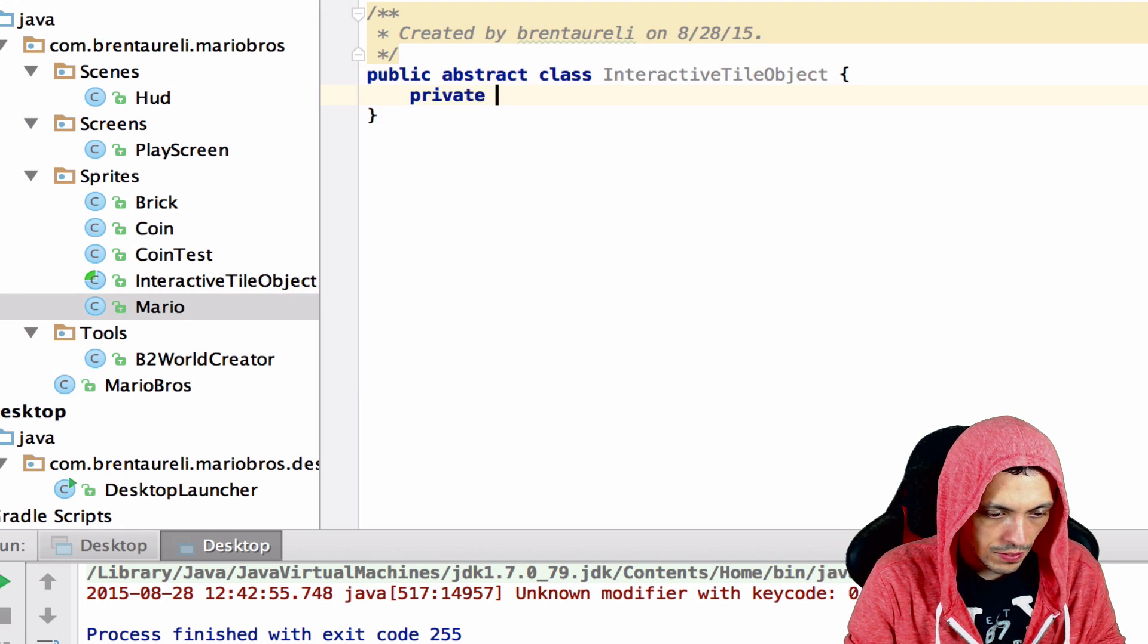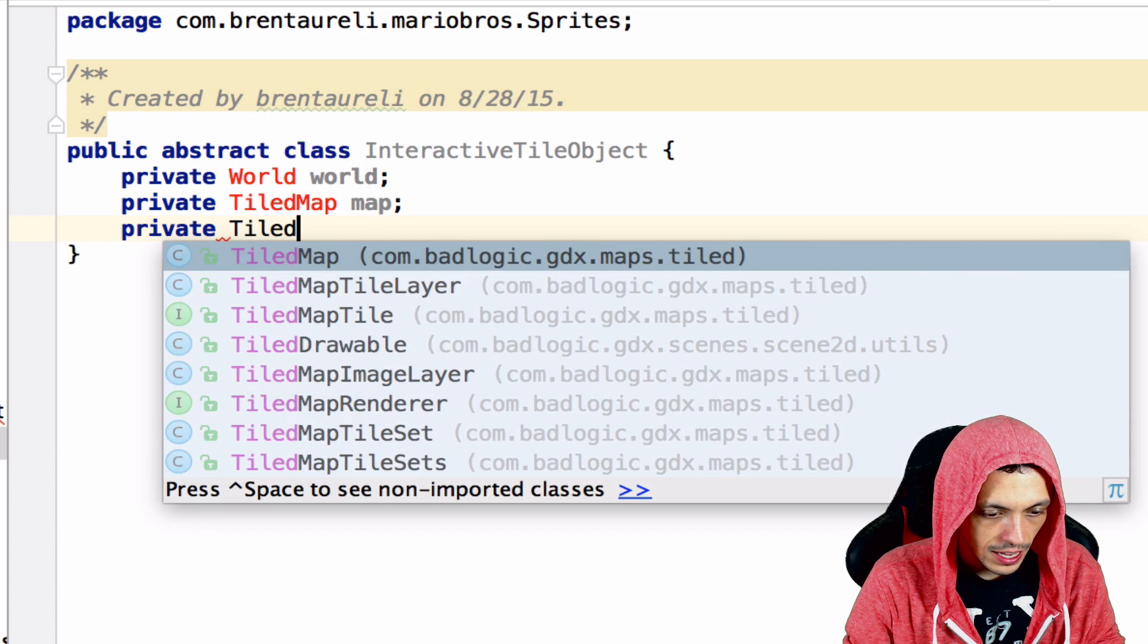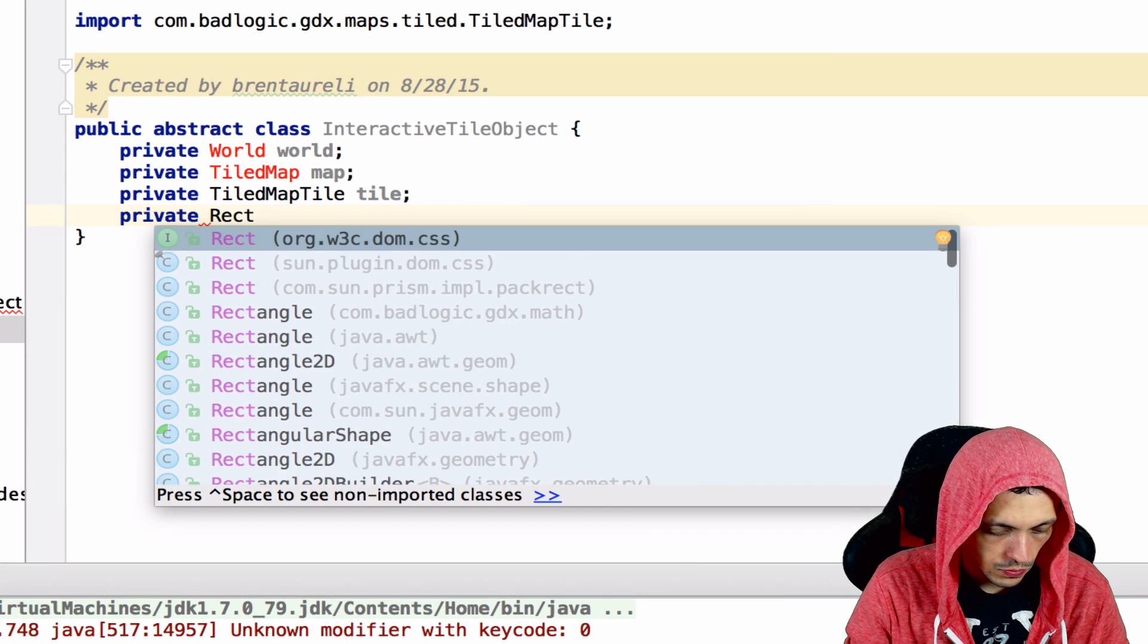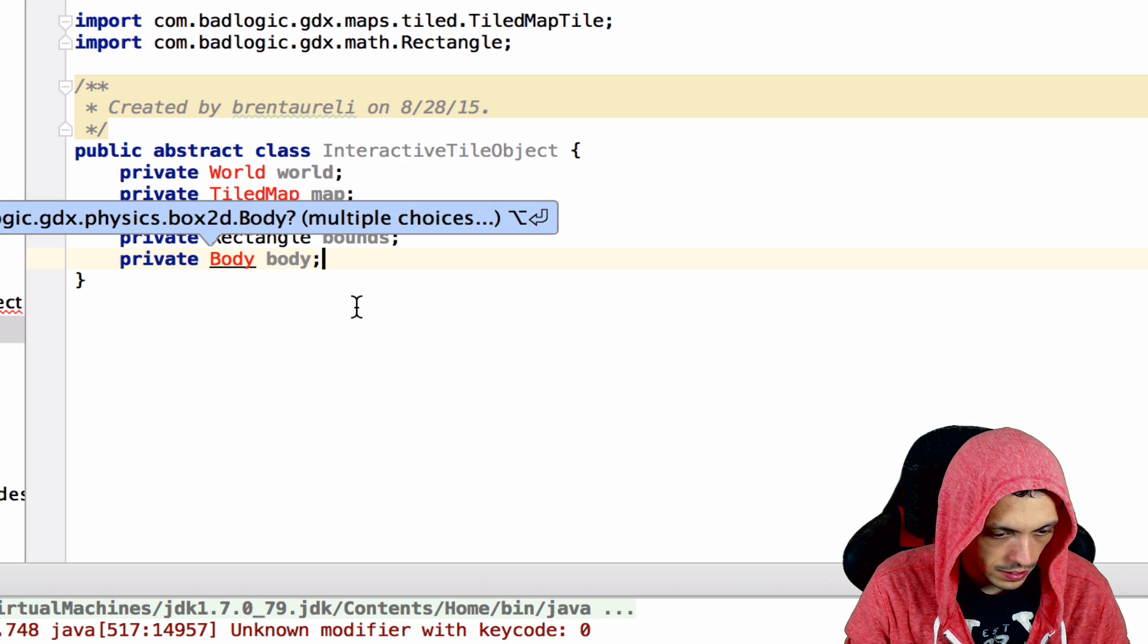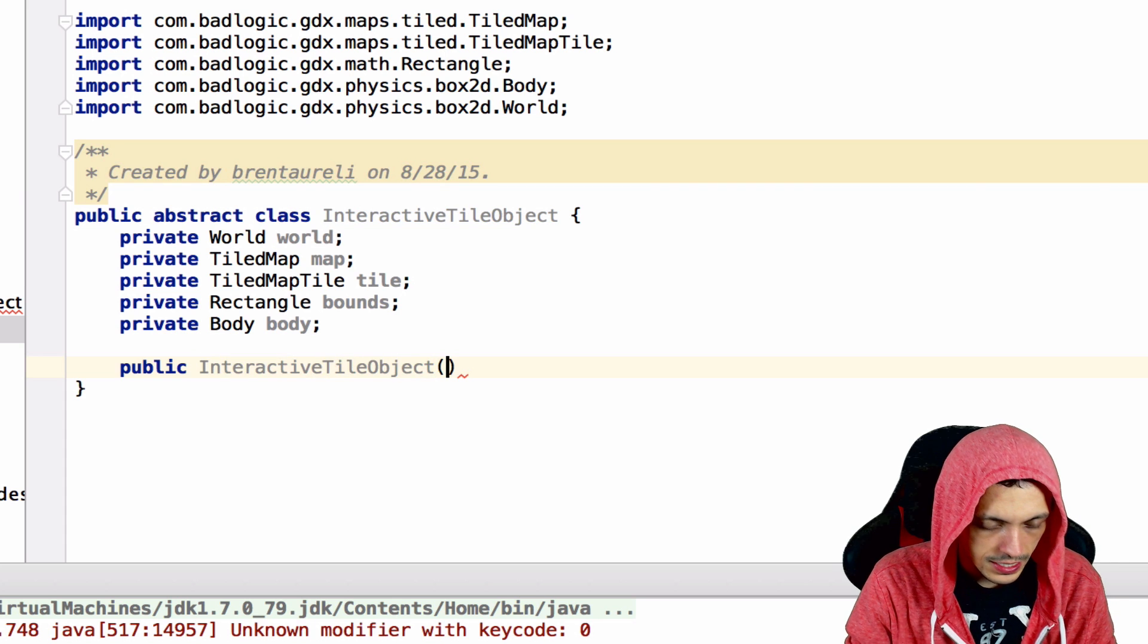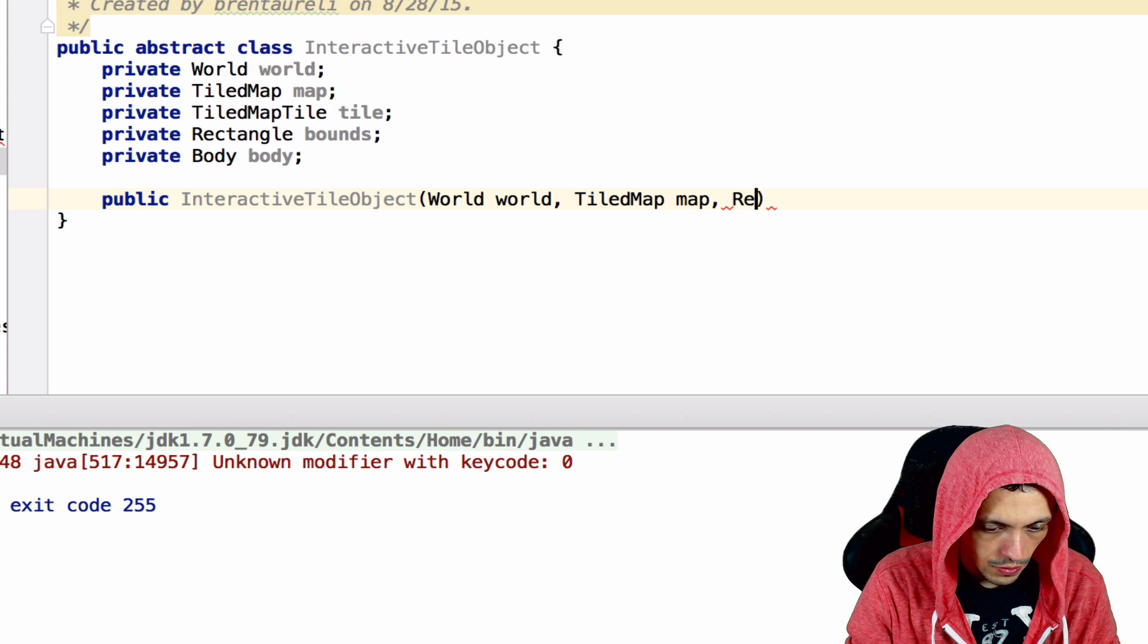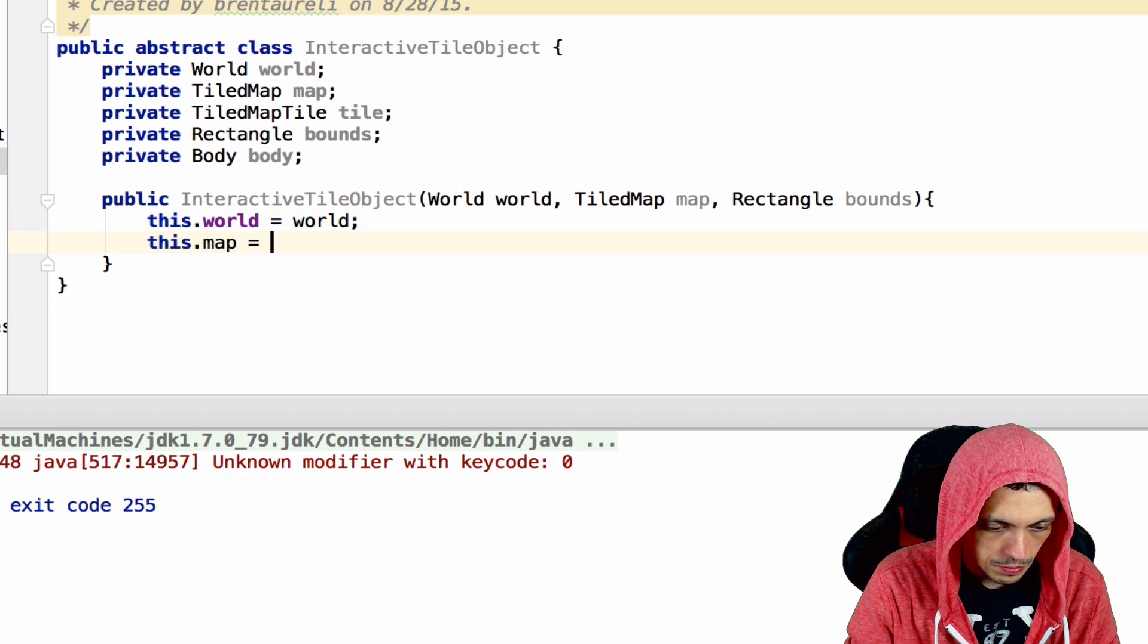Inside this class we need a private World world, a private TiledMap map, a private Tile tile, a private Rectangle for bounds, and a private Body body. Let's get all these things in here. Now let's create the constructor here, public InteractiveTileObject. It needs to take in a World, a TiledMap map, and a Rectangle bounds.